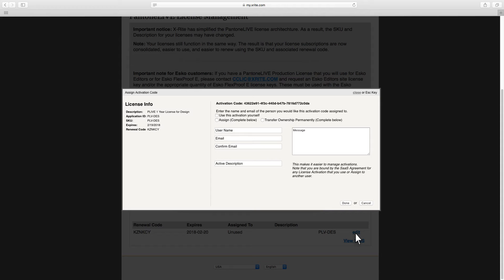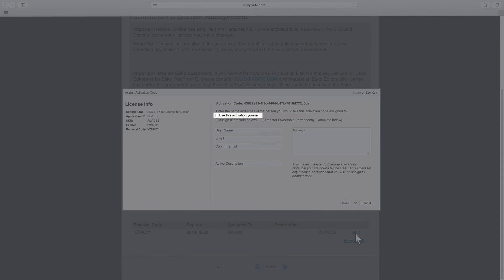Check the Use This Activation Yourself checkbox if you are the one that will be using this license.